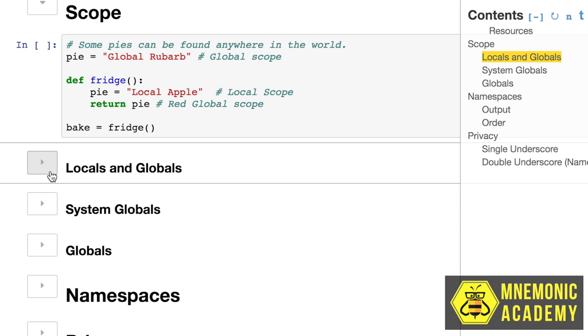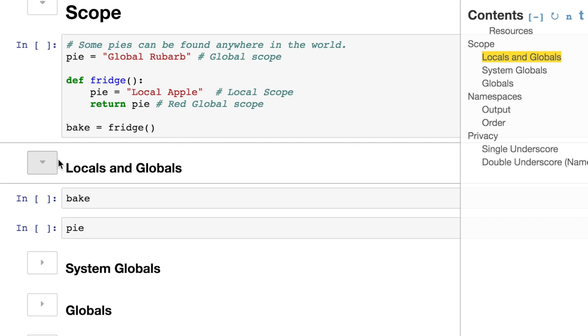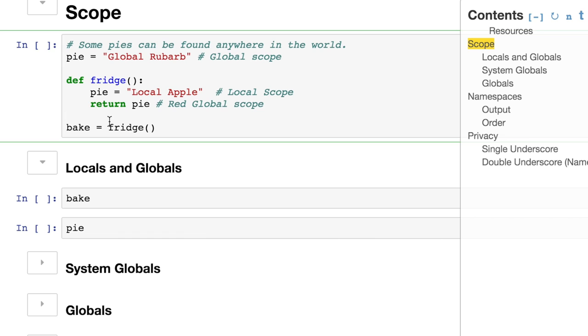So the way I talked before about the fridge being its own area, that would be a local scope of the fridge, and the counter would be the local scope of the counter. But when you say something is global, what you're saying is it can be everywhere. Whether I'm in the fridge or on the counter, I have access to some super pie, like a lemon meringue pie, that's floating near the ceiling and is just everywhere. It just follows me around.